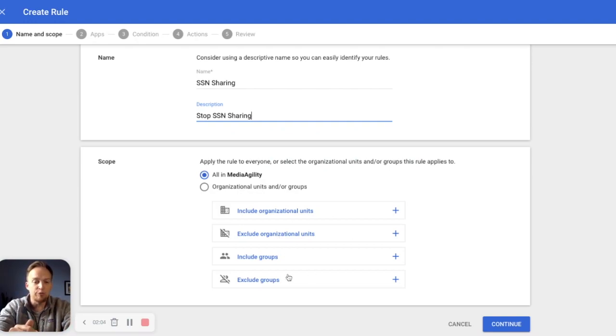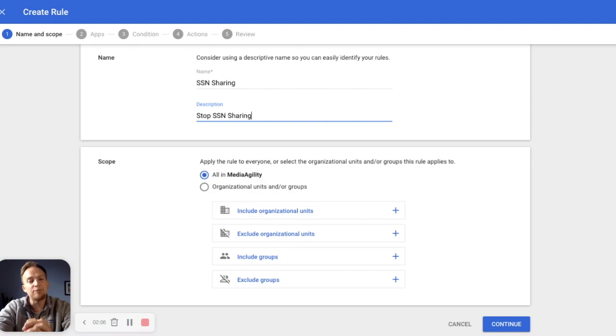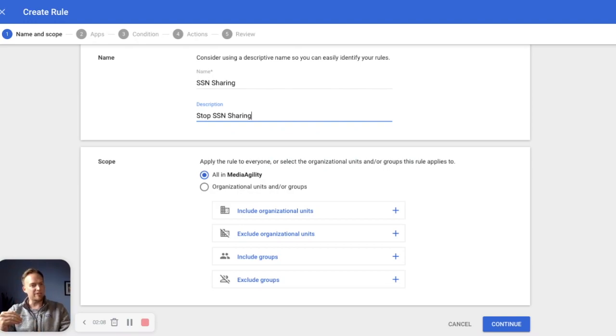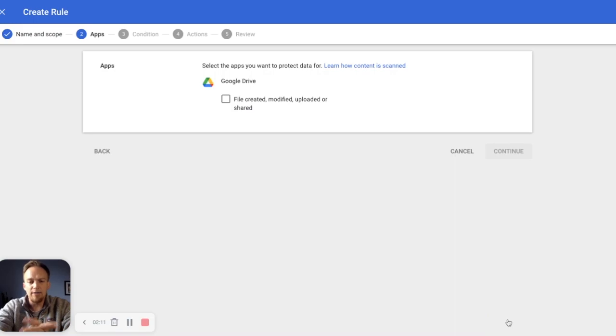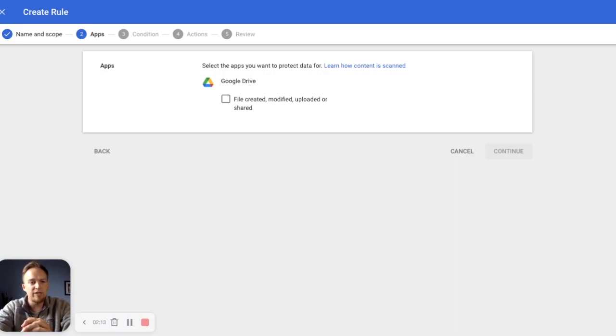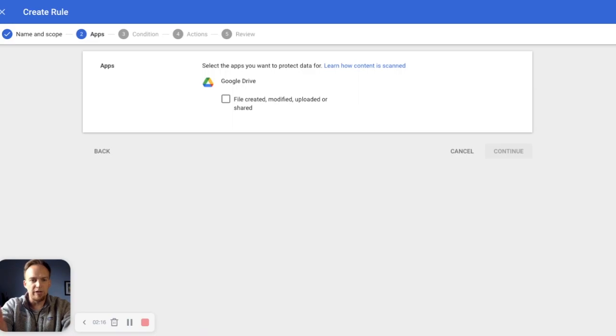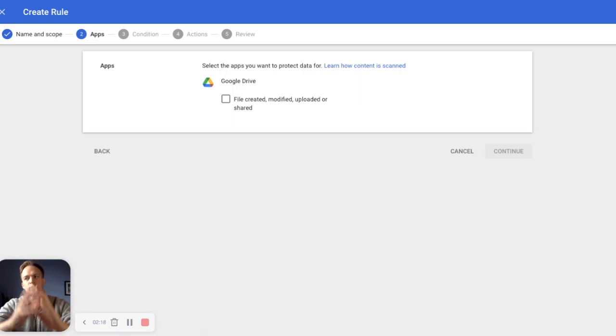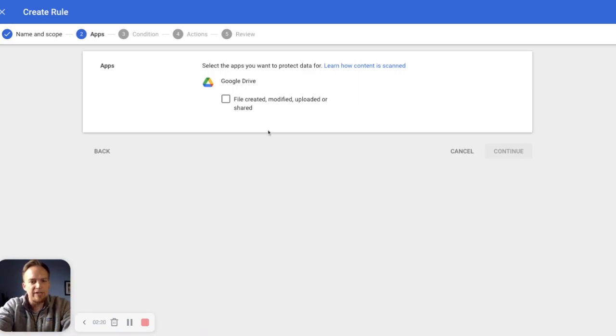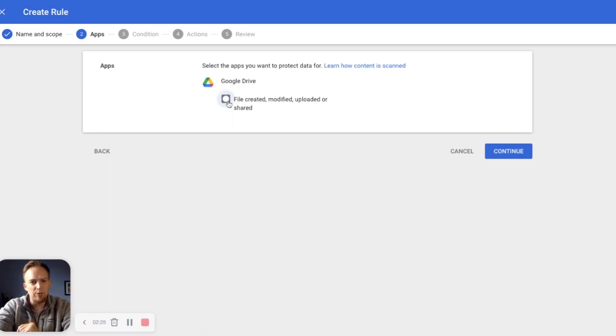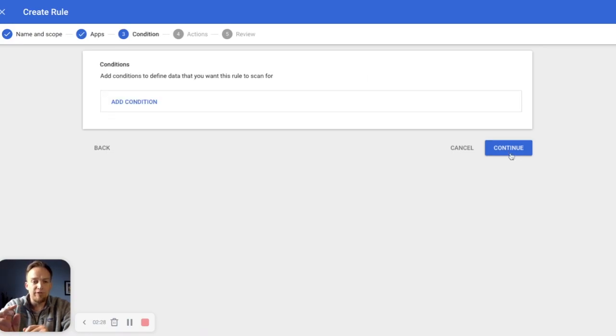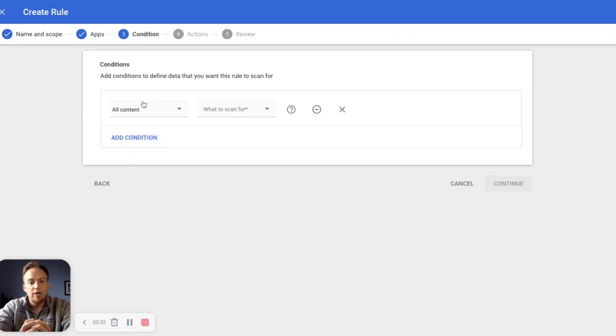As you can see, you can include groups, exclude groups. So if C-level or accounting have to have the ability to send something, they can have that ability. Move on now that we've created the who we're looking for and what we're looking for. We're looking at all of media agility data. We're looking at Google Drive. We're looking for files created, modified, upload, or shared. That's the big one is the shared part. We've defined that. We can move forward and add our conditions or our triggers.